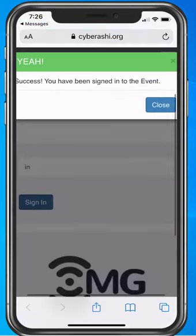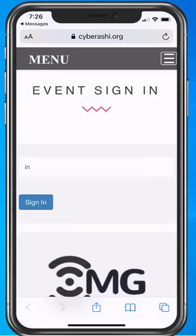When you get the green confirmation banner, you know that you have successfully signed in.